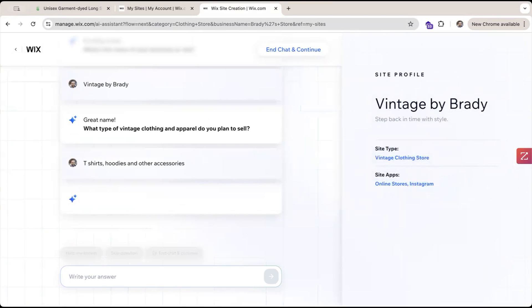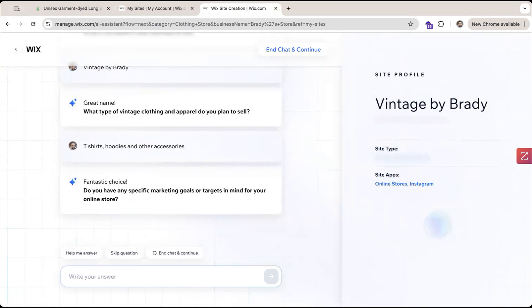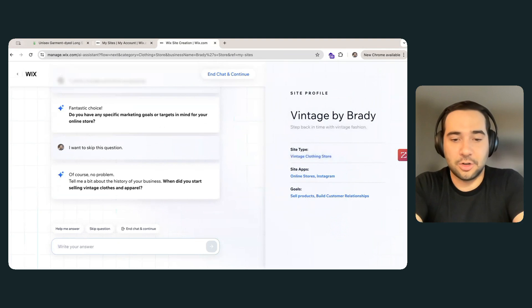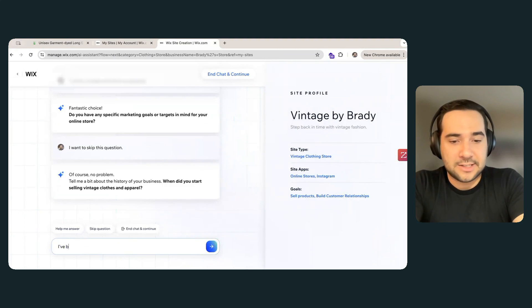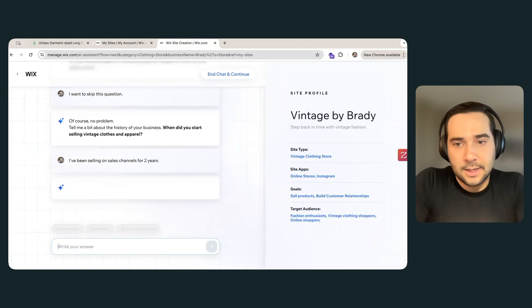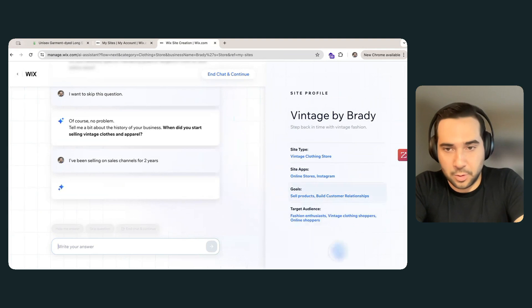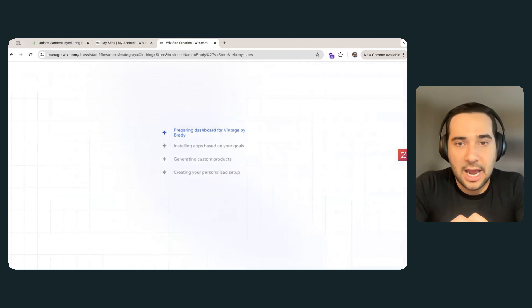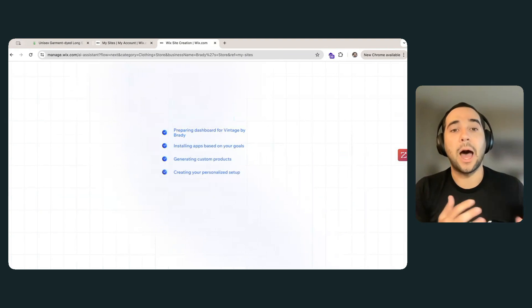You can see the site profile being built on the right side of my screen right now. It's going to take in the exact information I'm giving and kind of interpret what it thinks I want to do and how I want to sell my products. So: do you have any specific marketing goals or targets in mind? I don't know right now, so I'm going to skip that question. And now it's going to ask me one more question: tell me a bit about the history of your business — when did you start selling vintage clothes and apparel? And I'll just say I've been selling on sales channels for two years. You can see on the right side here it's setting some goals for me, which of course is to sell products and build relationships. It's kind of building a target audience for me as well. And now I'm all set — I'm going to go to the dashboard now, and it's going to start building out my Wix dashboard for me.